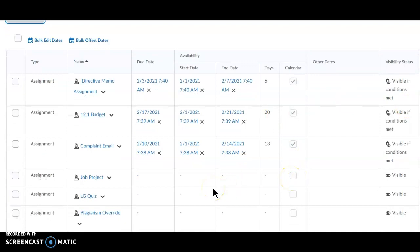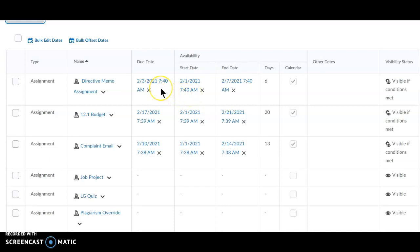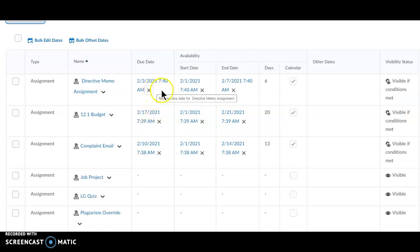As you can see, I have three assignments here at the top. My first term began in February. It began February 1st. I have assignments due on the first Wednesday, the second Wednesday, and the third Wednesday of that term. Each assignment has an end date four days after the due date.